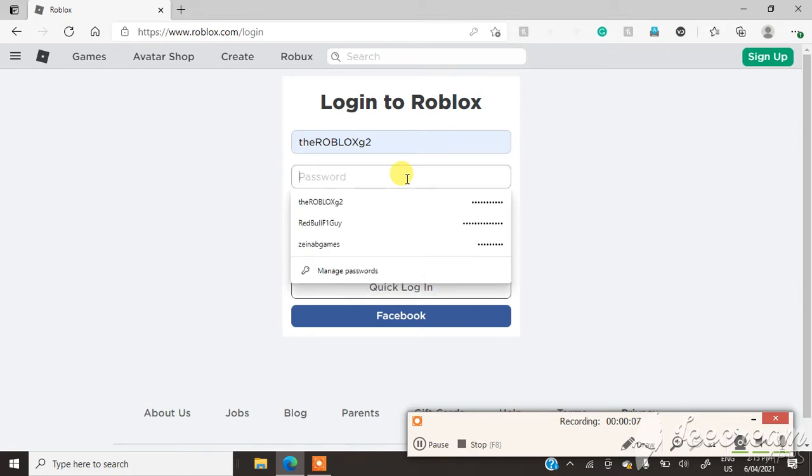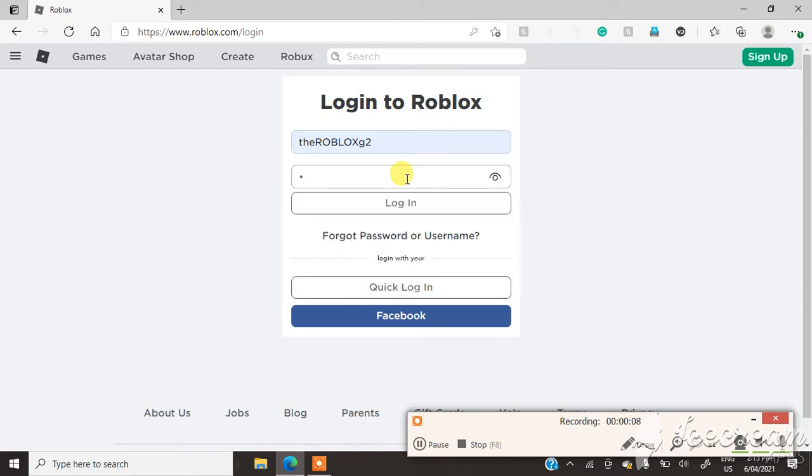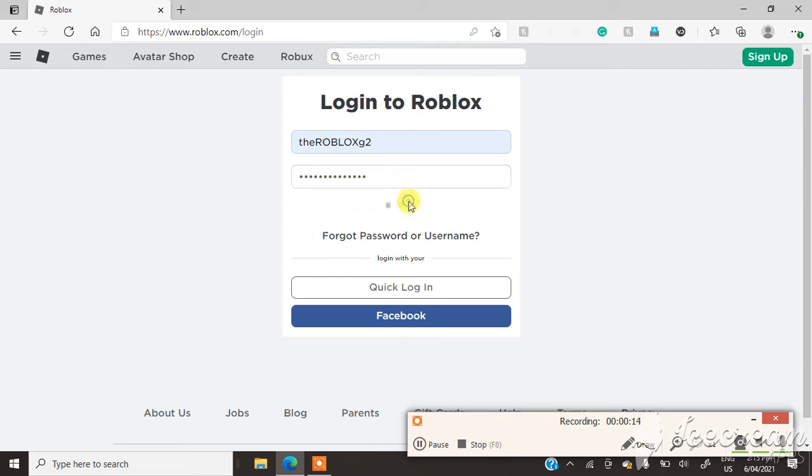So basically, I know my password now. So if you guys are watching this, I can get my account back right now. It's going to be an exciting moment.